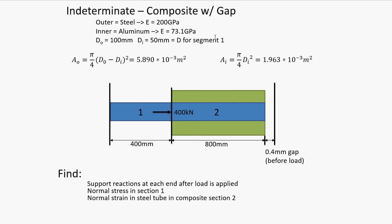Here I have the geometry of it. The outer material is steel, inner is aluminum, these are Young's moduli. The outer material is 100 millimeters diameter, inner, which is the aluminum, 50 millimeters. The cross-sectional area is calculated. And the things that we are looking to find are the support reactions at each end, the normal stress in section 1, and the normal strain in the steel tube in section 2.